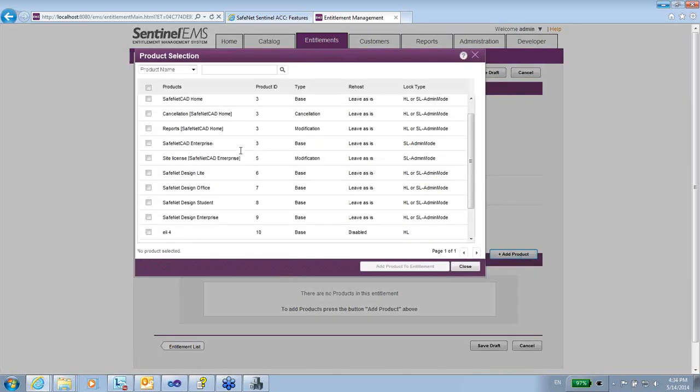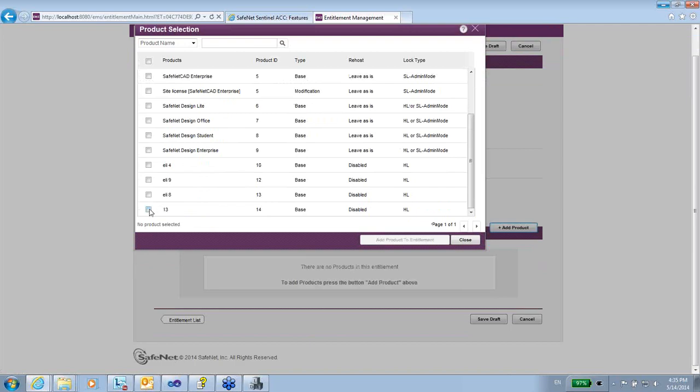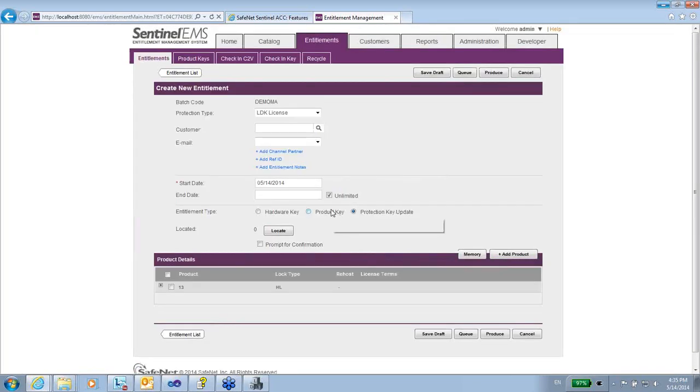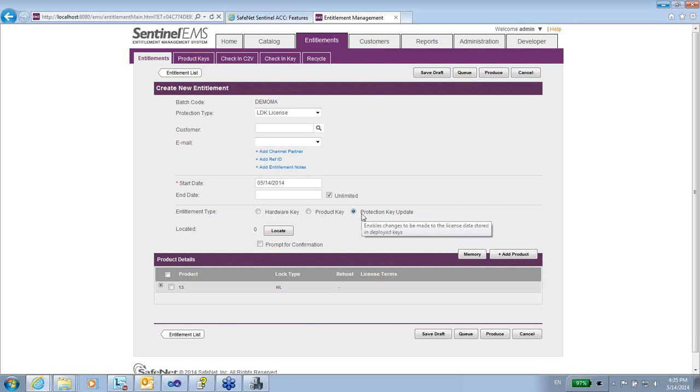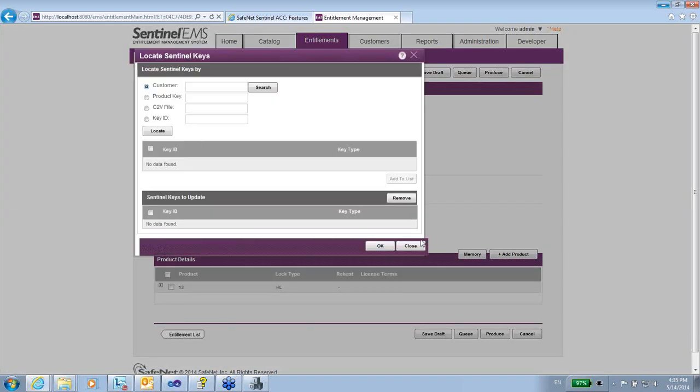I will add the product 13 that I've just created. Now product 13 is going to be updated for a license, for a protection key. I want to locate which protection key I'm going to use.